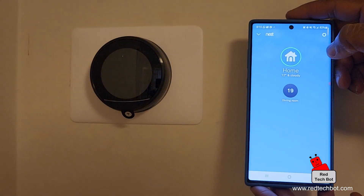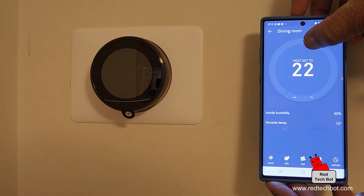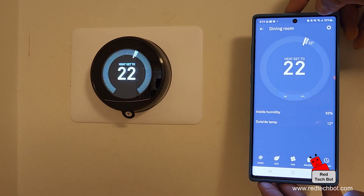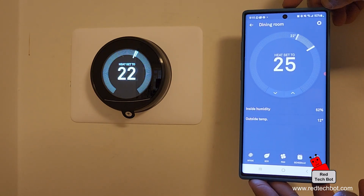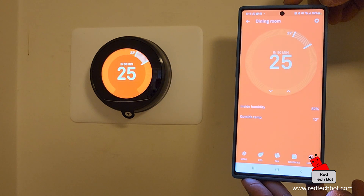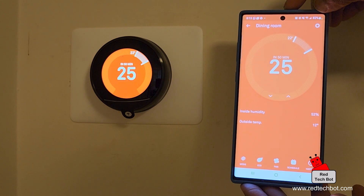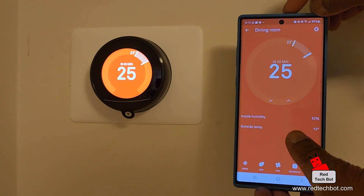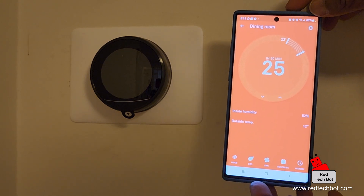Now for the fun part — without touching the Nest, I use the app to change the temperature to 22 degrees, and the Nest display immediately increases to 22. I then move it to 25 degrees so it feels like the tropics. After a couple of seconds it increases to 25, and the app shows it will reach 25 degrees Celsius in 50 minutes. I can hear the fan and heater turn on in the basement.